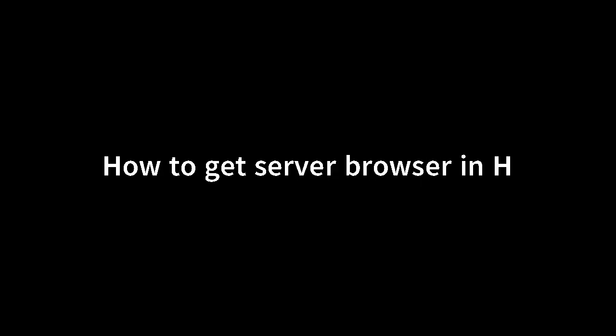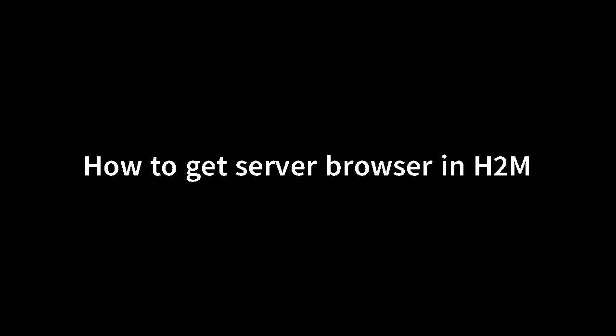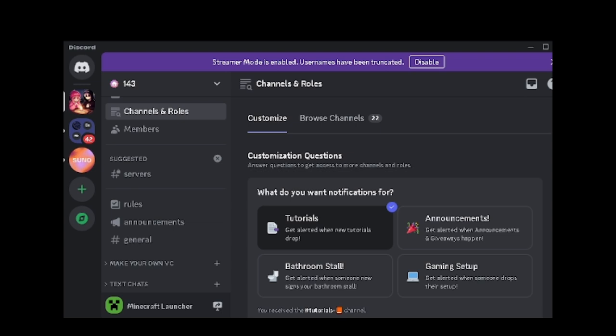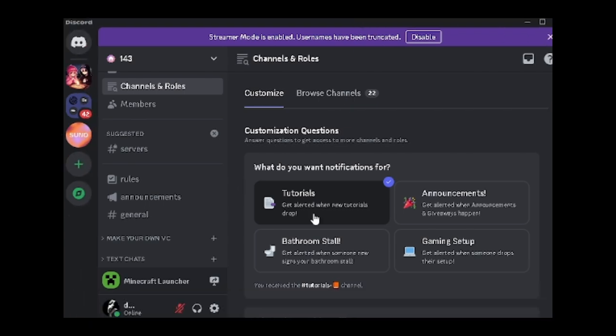This is a video showing you how to get H2M Server Browser in-game. First, you will need to join our Discord. Link is available below the video in the description.